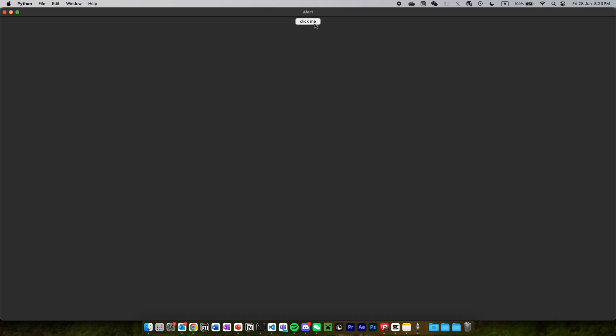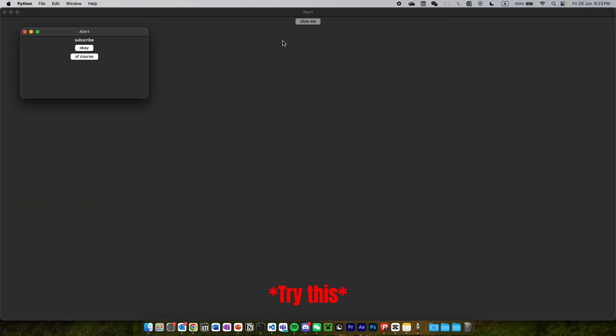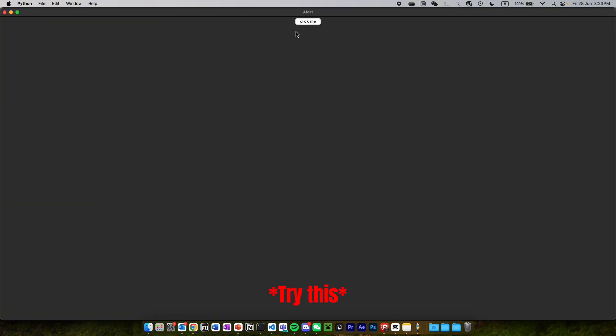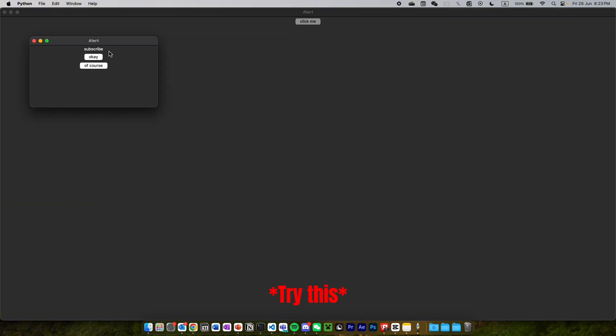If you found this easy, you can try to create additional popups using loops and interactive buttons like this.